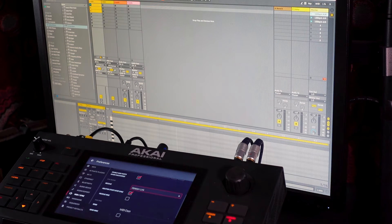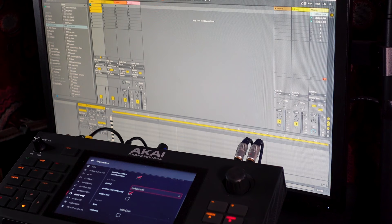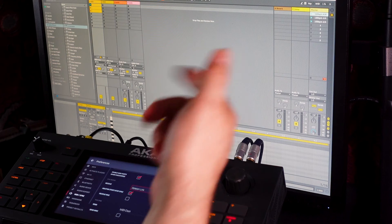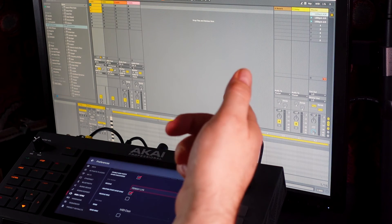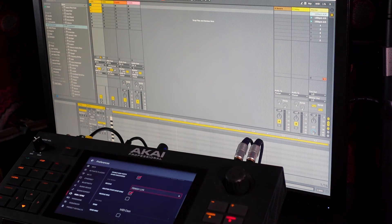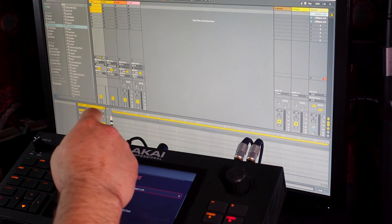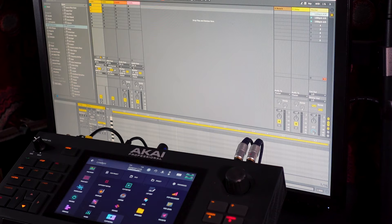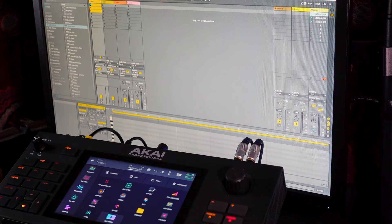Because what that means is when you press play on the Force, it will start Ableton Live, or when you press play on Ableton Live, it will start the Force. I don't know if that was there before 3.2. I never played with it. But it's there now and it's very handy.